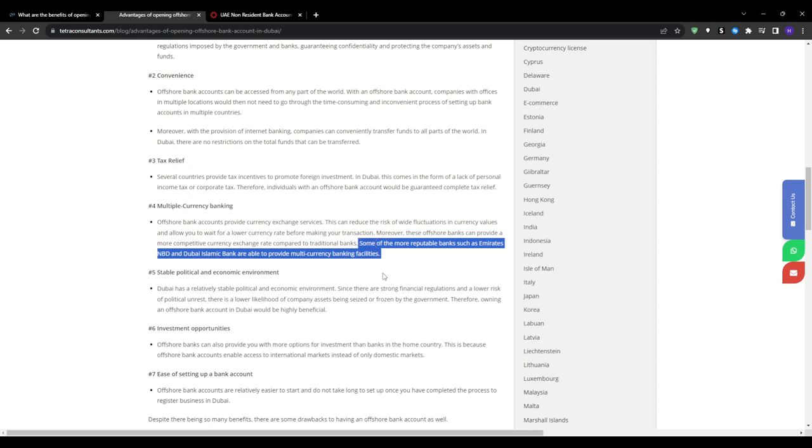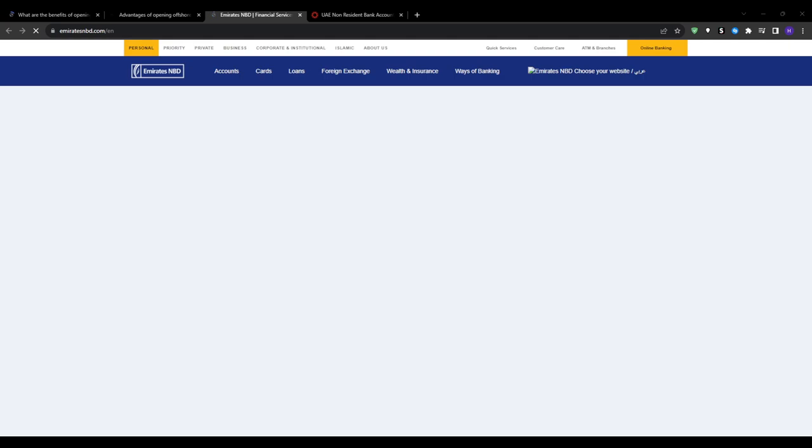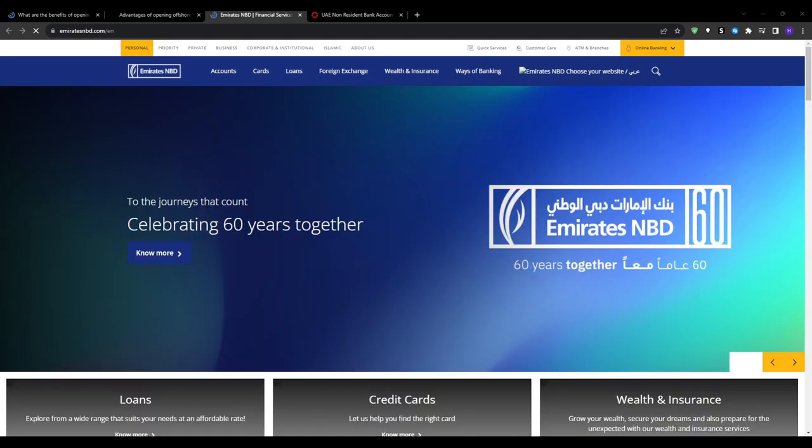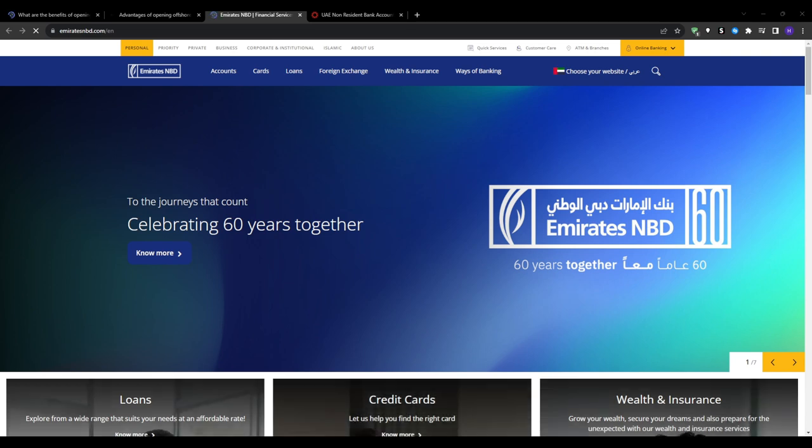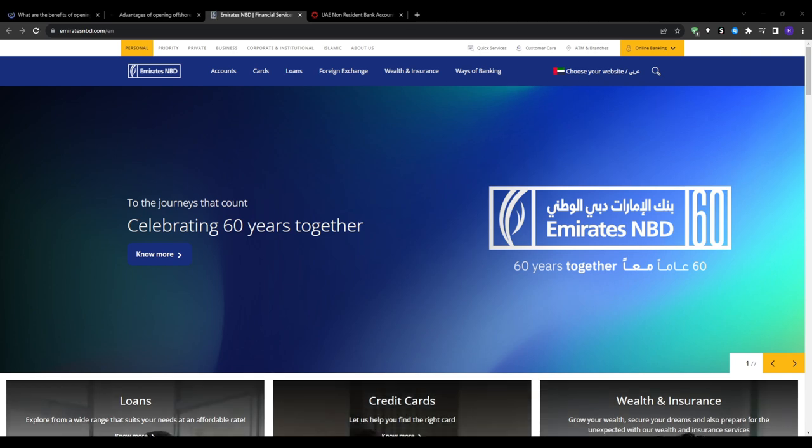As a non-resident you will need to collect and translate key identity documents likely including your valid passport copy and possibly additional IDs, proof of current residential address, bank reference letter and documents supporting your source of funds or income.